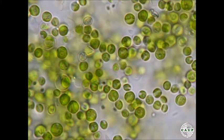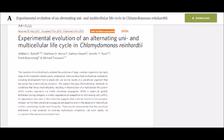That way, the alga was too large to be eaten by the Ochromonas, but small enough so that all its members got adequate nutrition. The 2013 paper 'Experimental Evolution of an Alternating Uni- and Multicellular Lifecycle in Chlamydomonas Reinhardtii' states: 'We subject the alga Chlamydomonas Reinhardtii to conditions that favor multicellularity, resulting in the evolution of a multicellular life cycle in which clusters reproduce via motile unicellular propagules — structures that can give rise to new organisms. While a single-cell genetic bottleneck during ontogeny, which is growth and development, is widely regarded as an adaptation to limit among-cell conflict, its appearance very early in this transition suggests that it did not evolve for this purpose. Instead, we find that unicellular propagules are adaptive even in the absence of intercellular conflict, maximizing cluster-level fecundity. These results demonstrate that the unicellular bottleneck, a trait essential for evolving multicellular complexity, can arise rapidly via co-option of the ancestral unicellular form.'